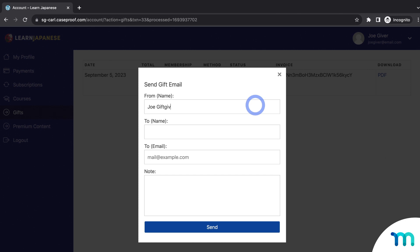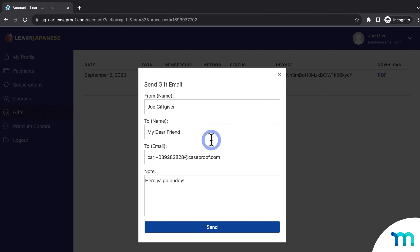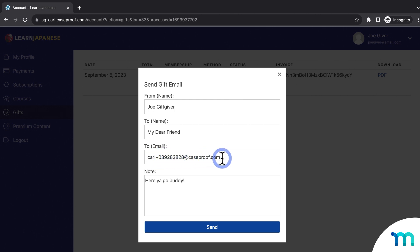I'll fill out the recipient info — the customer's friend's name and their friend's email. You can include a note here too, and this note will show up in the email that the recipient gets. Since this is all just a test, I'm sending this to my own email. If you're using an email service like Gmail, you can use your email, a plus sign, and then any number — it'll act as if it's a brand new email for testing, but you'll receive any emails for it in your inbox. That's a handy hack for testing out your site.